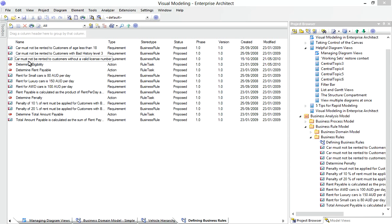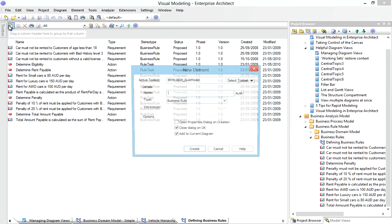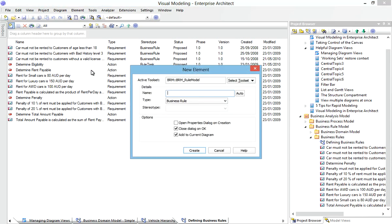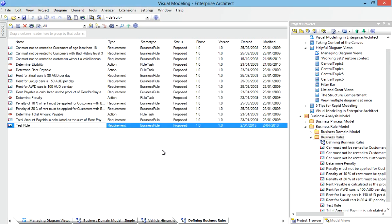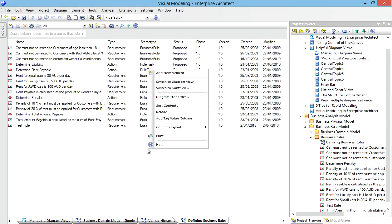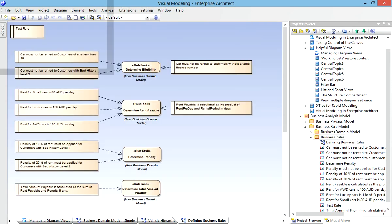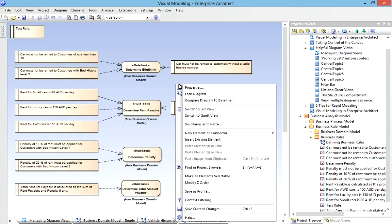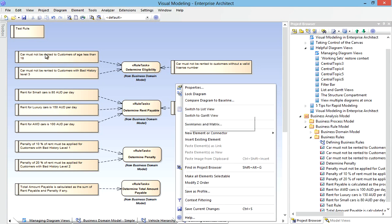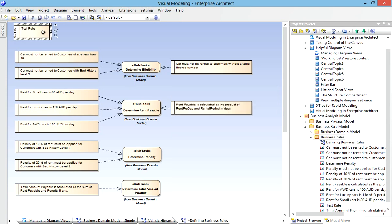An alternative to viewing the model as a diagram is to use Enterprise Architect's List View. This may suit business analysts who are used to editing in tabular or spreadsheet environments. I can quickly create new elements, for example a new business rule for my car rental system, without worrying about how it appears on a diagram. I can easily switch between the views, like so. There's the new test rule that I created, and I can switch between List View or Gantt View for tasks.